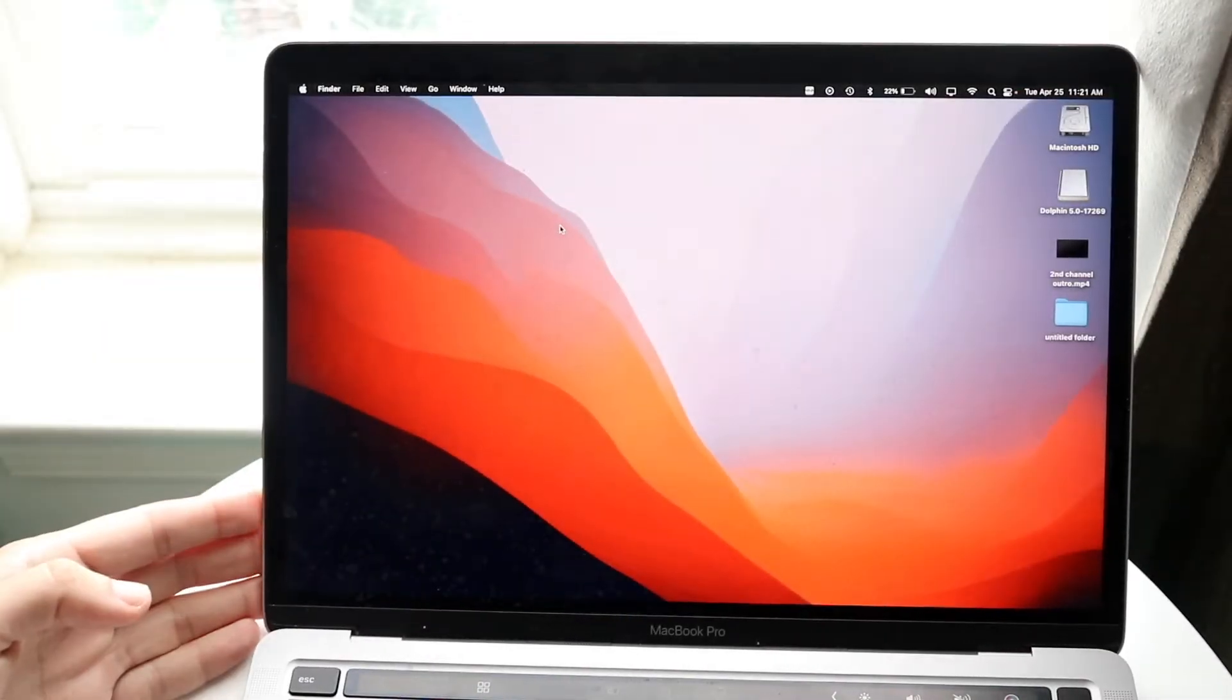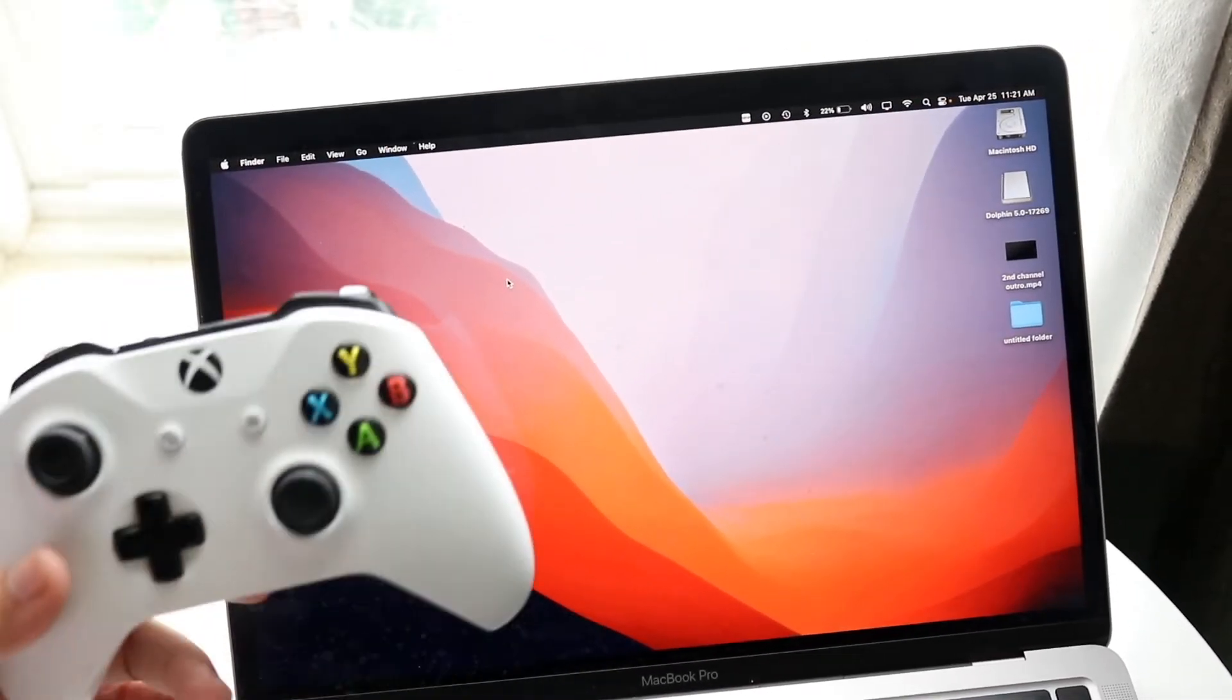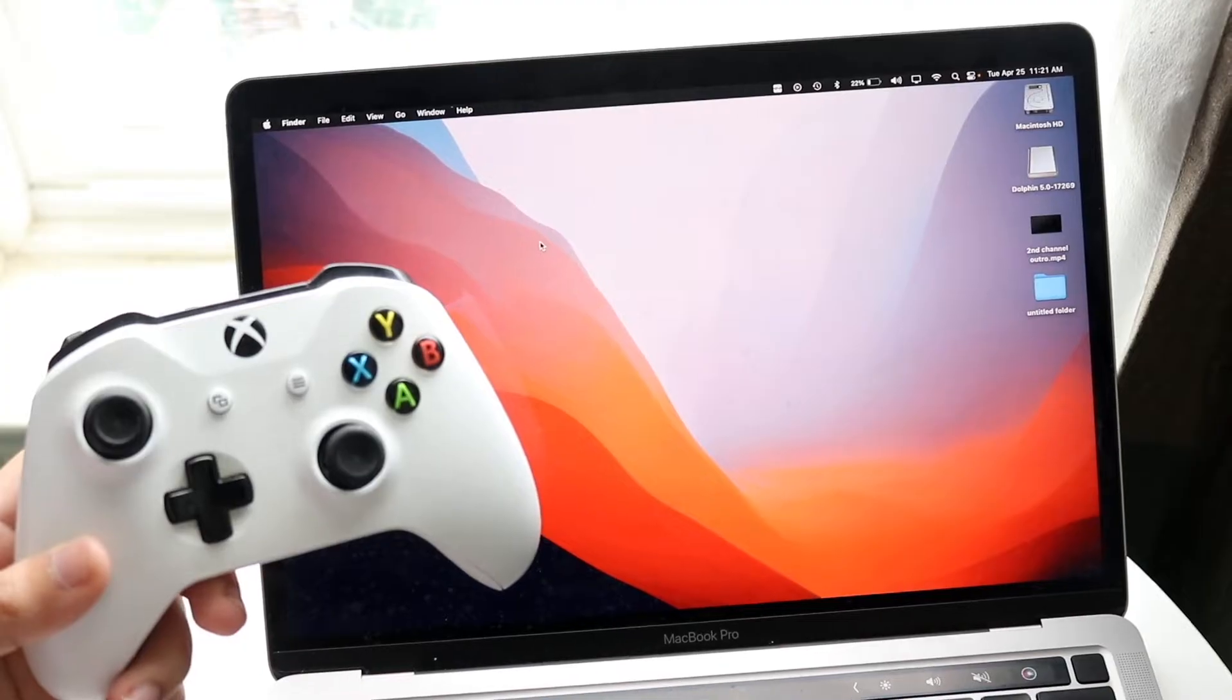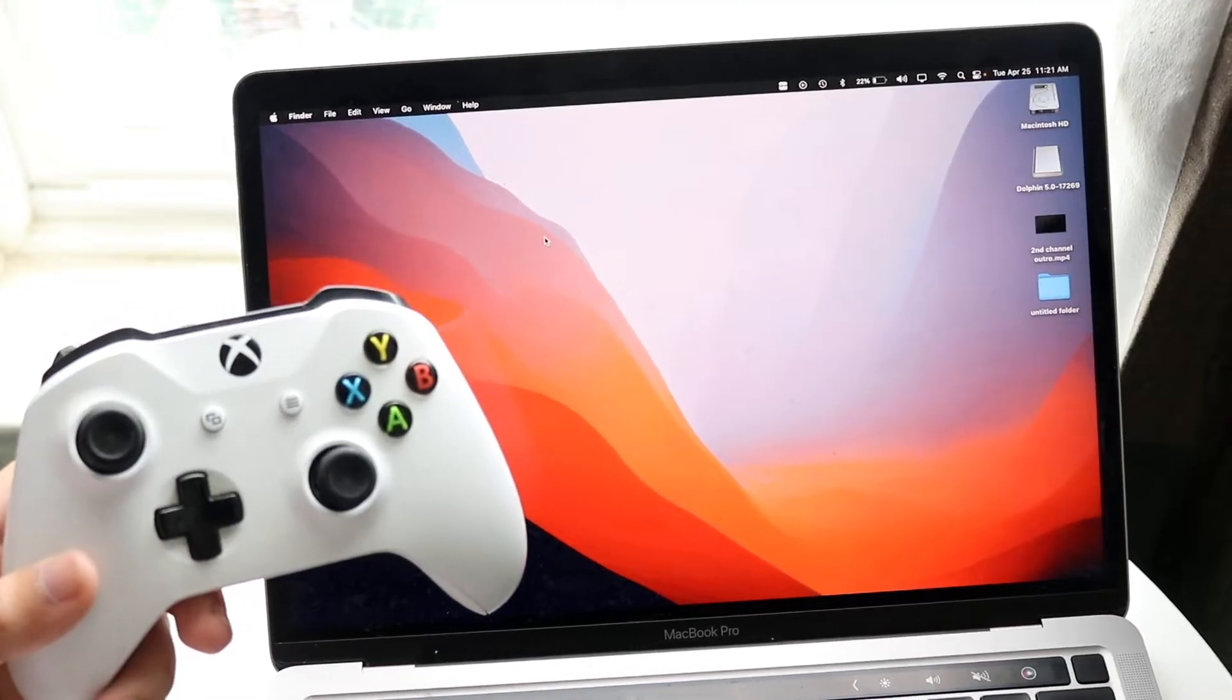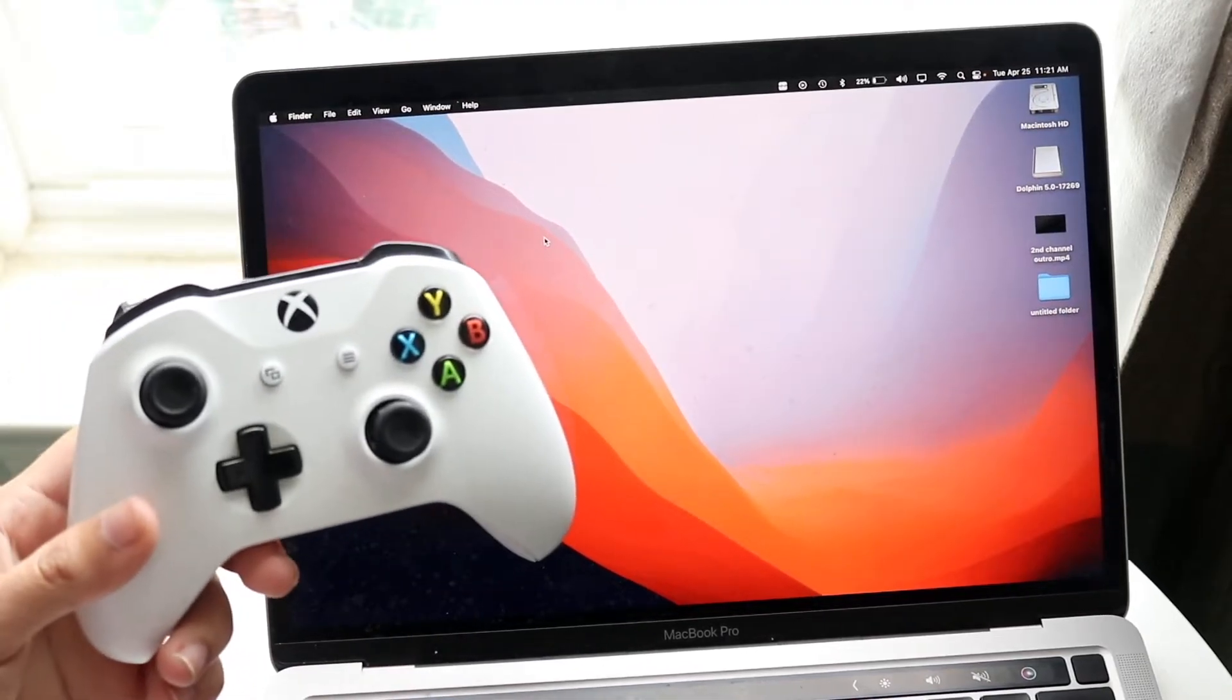You might be trying to figure out how to pair your Xbox One controller to your Mac. Doing this with any Mac is very basic and doesn't take too much time.